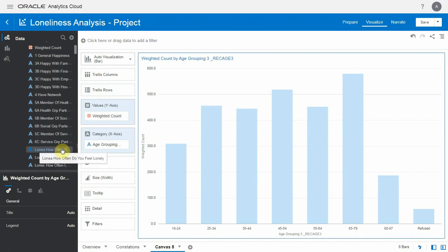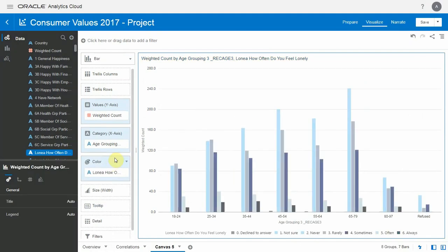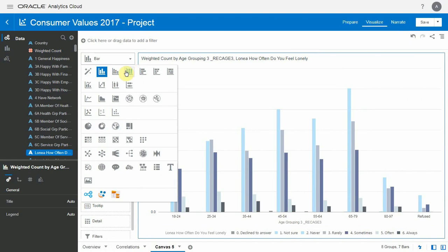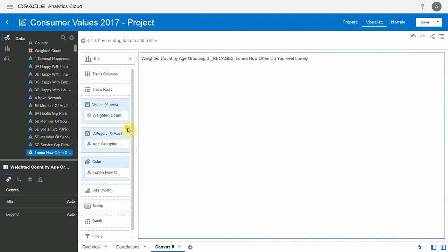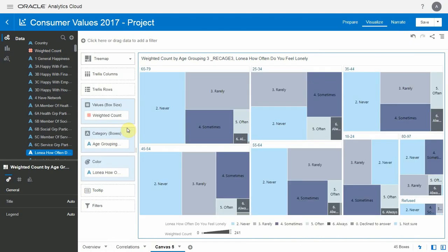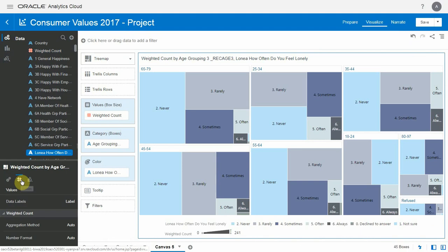As I click on the loneliness level, the bar chart updates as well. And let me change this to a tree map, for instance. And here we go. We're very close to be done with the first viz.